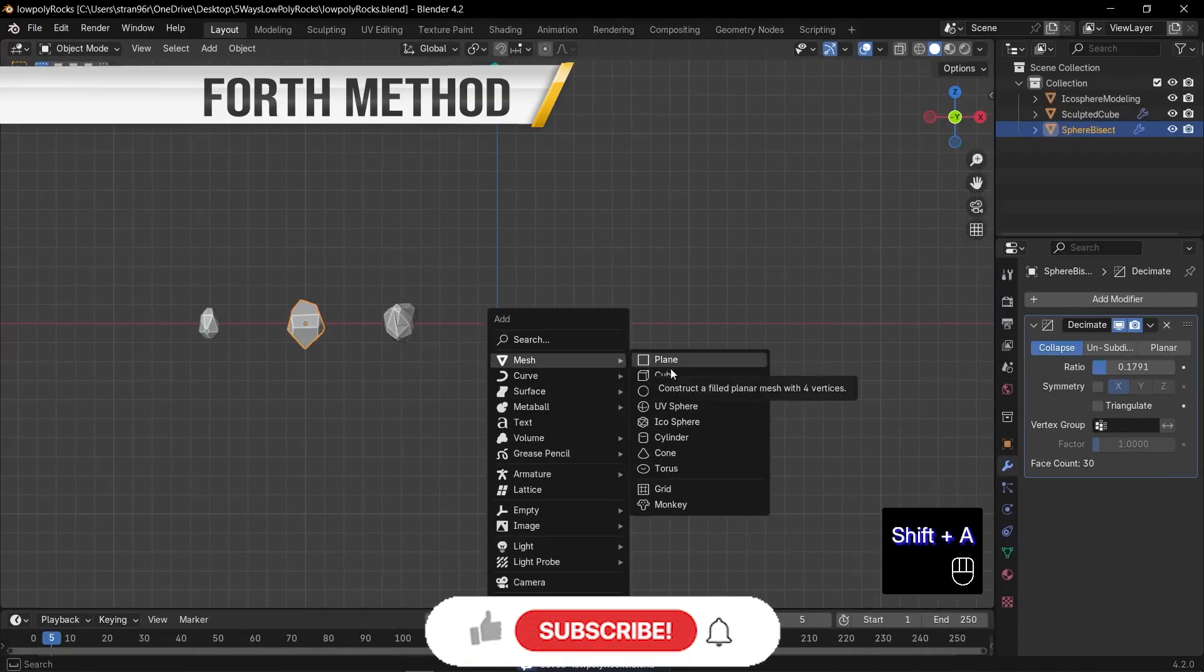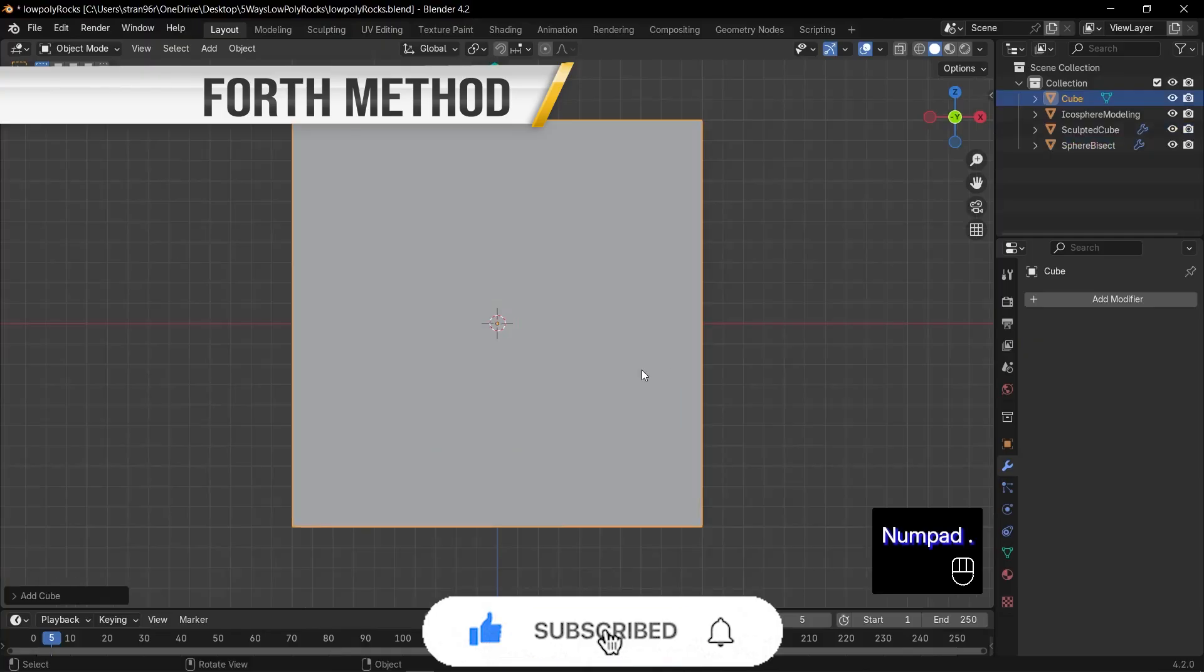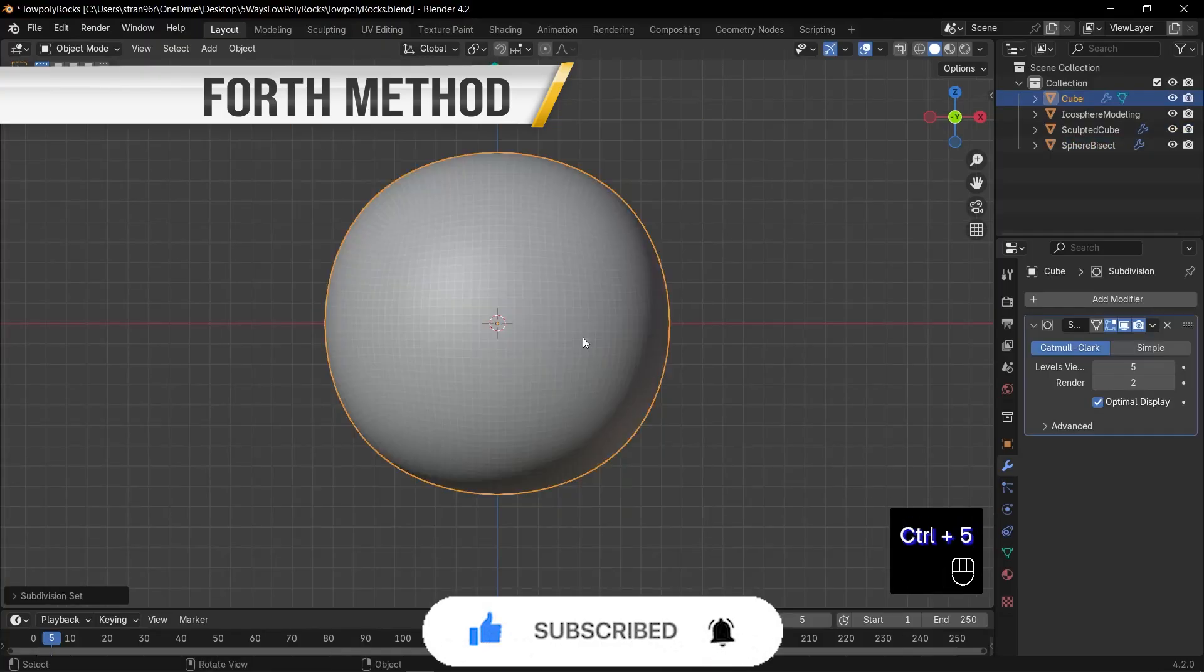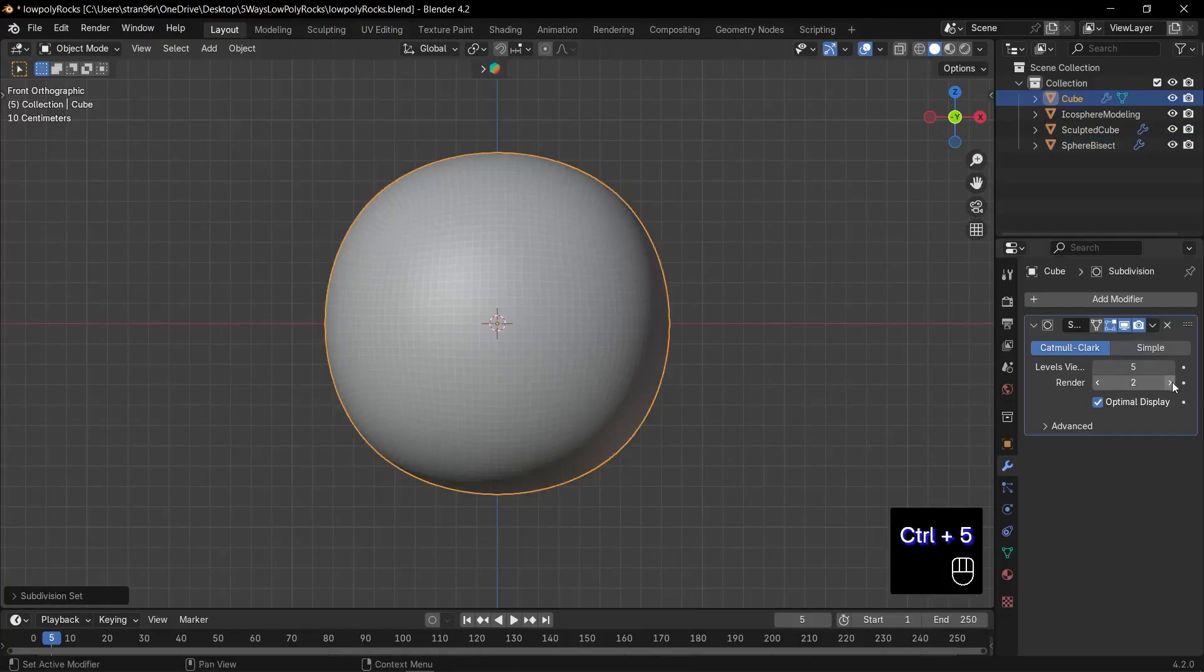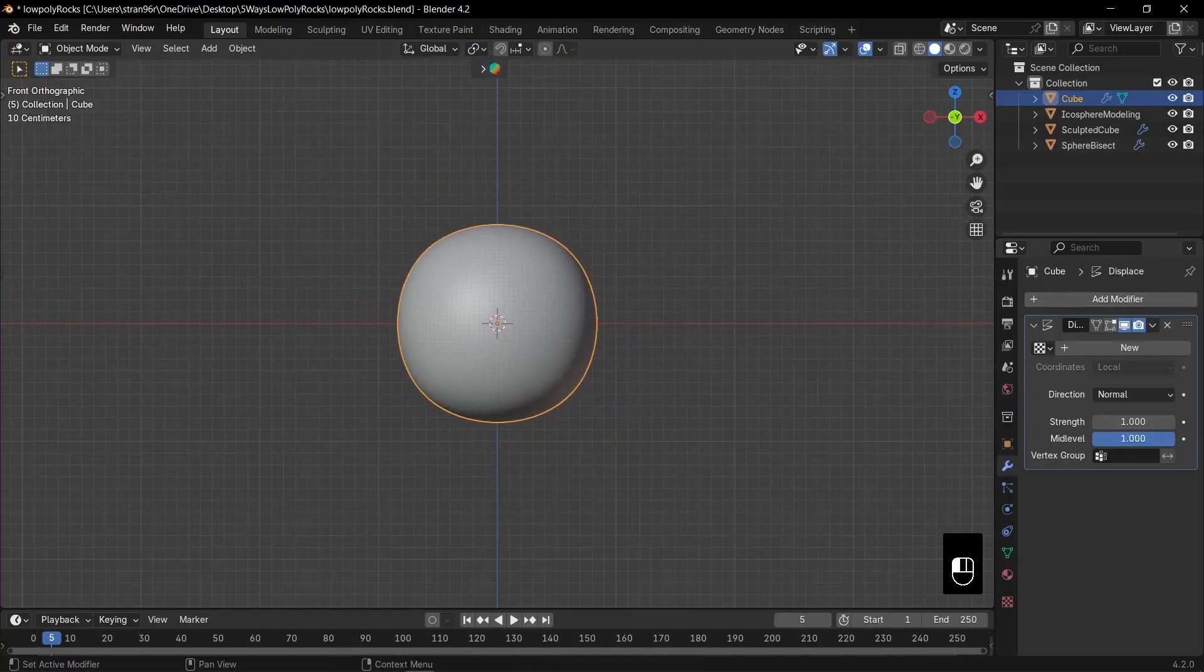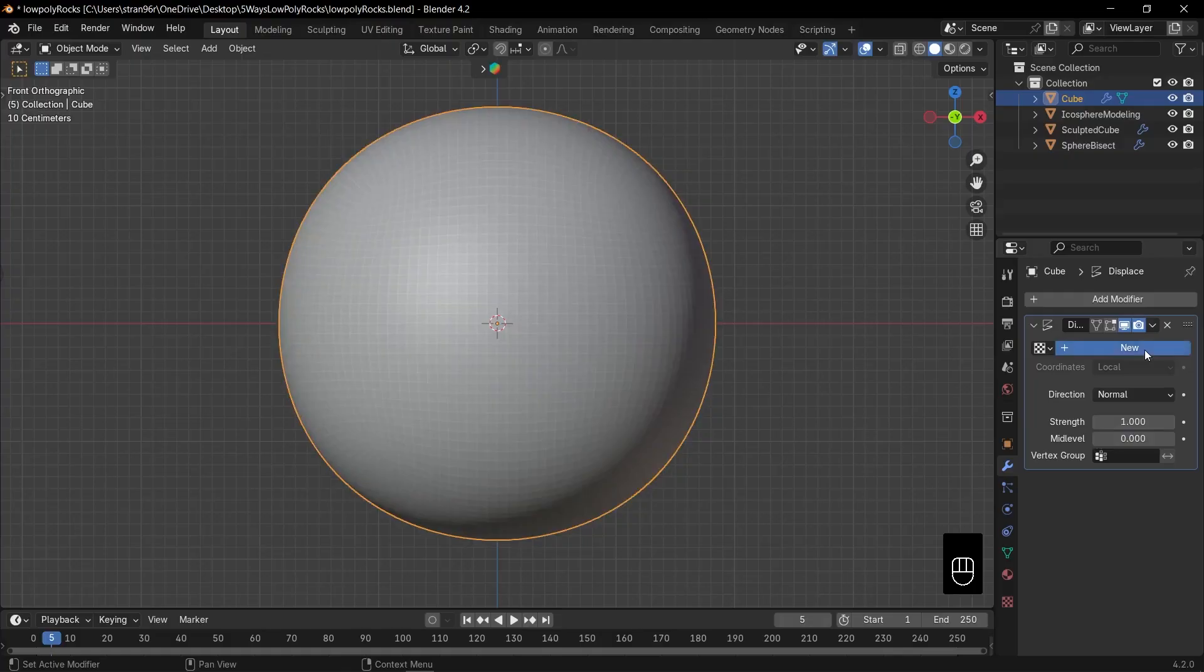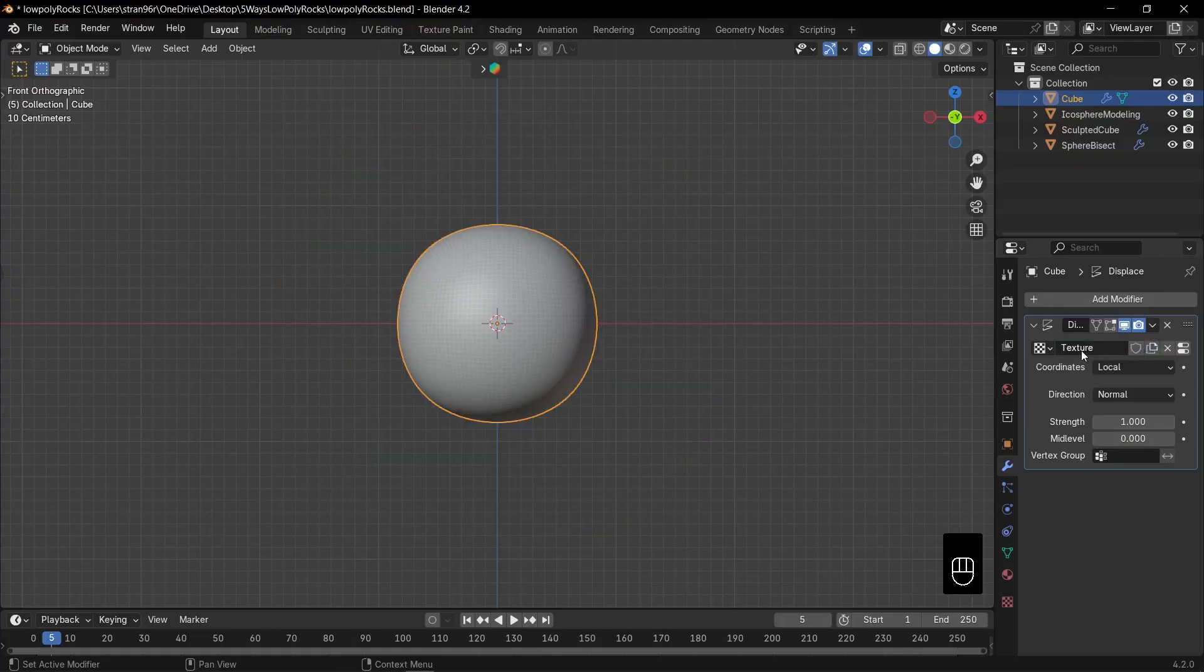Add a cube, and as before, press Ctrl plus 5 to add and apply a level 5 subdivision surface modifier. Add a displacement modifier and set the mid-level to zero. Create a new texture by clicking the new button.